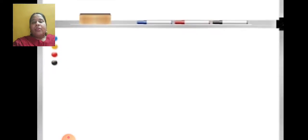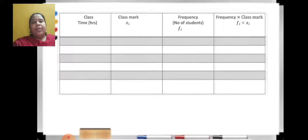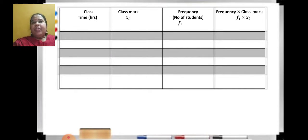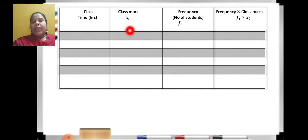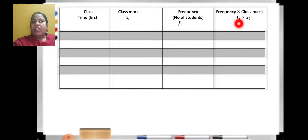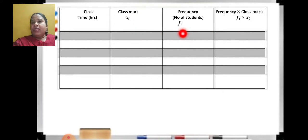For finding mean by direct method, you need 4 columns. The first column is class, given in the question. The second is class mark — I have explained how to find it: lower limit plus upper limit upon 2. The third is frequency, given in the question. The fourth is an additional column of frequency into class mark, that is fi times xi, where xi is the class mark and fi is the frequency.